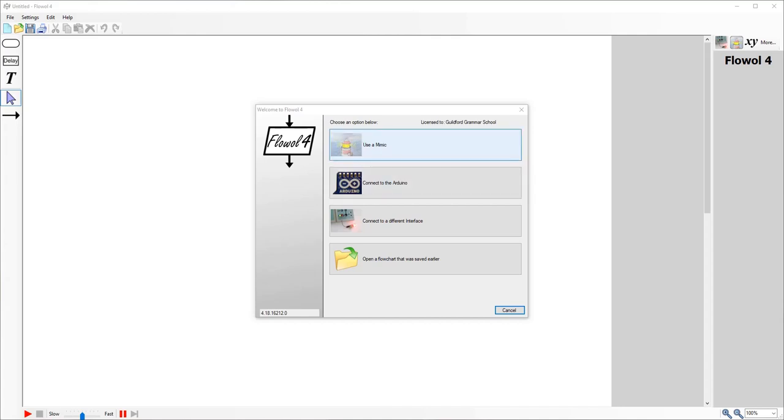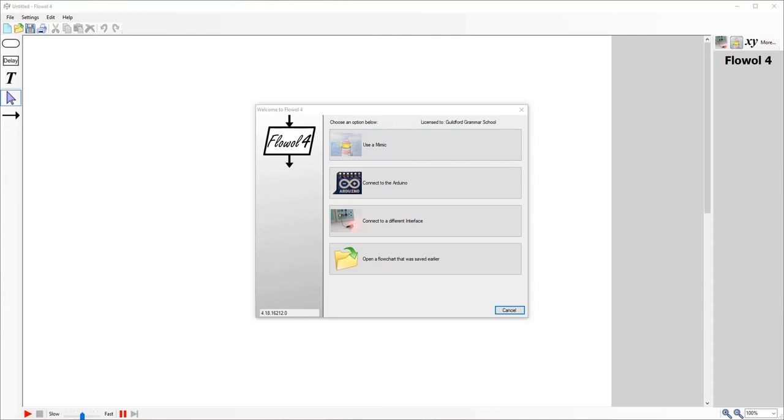It's kind of like block coding if you've ever used something like Scratch or similar before. Basically, if you can talk through your code or talk through what you would like your circuit to do, then you can make the code work. So I'll show you an example, but firstly, I'll just show you some of the ins and outs of how to actually run the program.